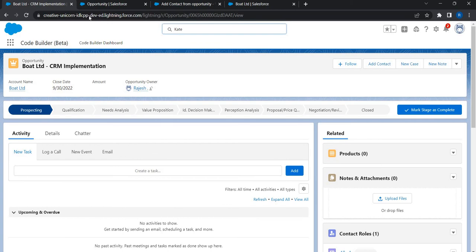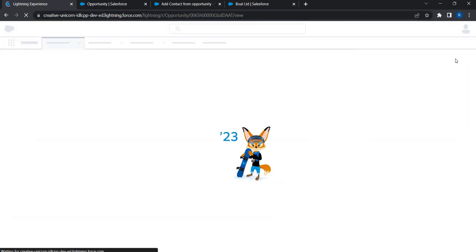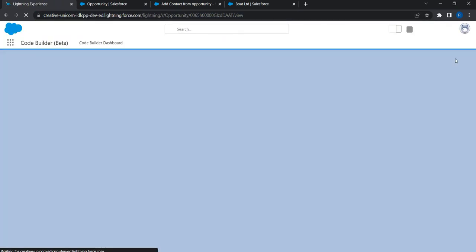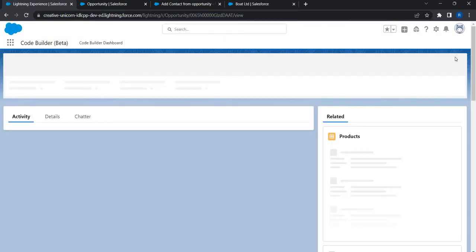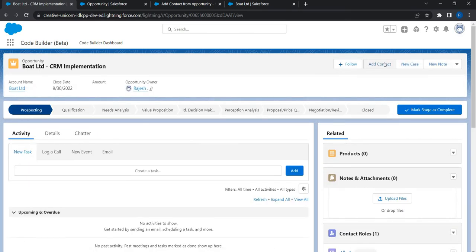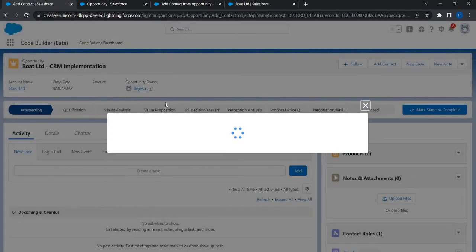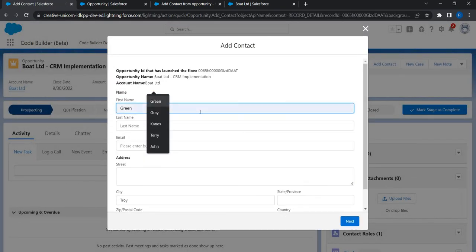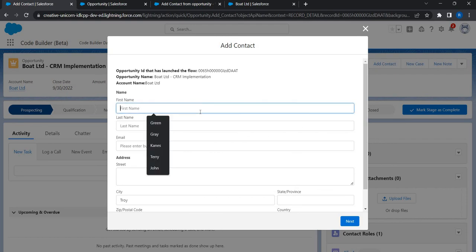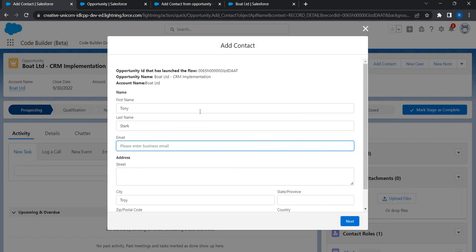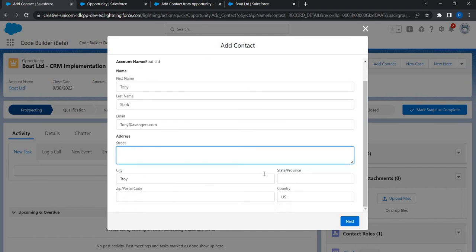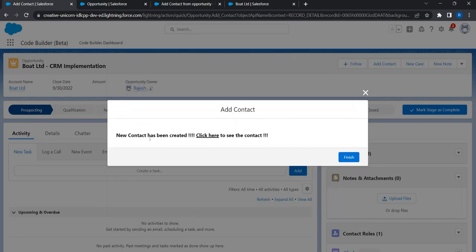Now let's go back to the opportunity page and launch this flow. I'll click on Add Contact. Of course the screen is getting loaded. I'm going to use Tony Stark, let's say Tony@theratewhen.com and let me leave this pre-populated, country and then let's say Next.